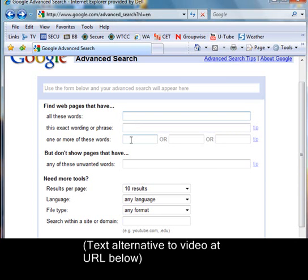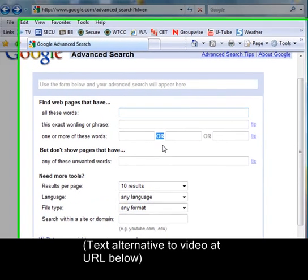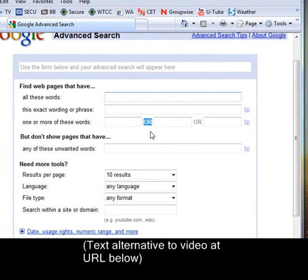If we put 'peanut' and then 'butter' in the next box, we see we've got another Boolean operator here — the word OR. This would return results about peanuts, or just about butter, or both peanut and butter.